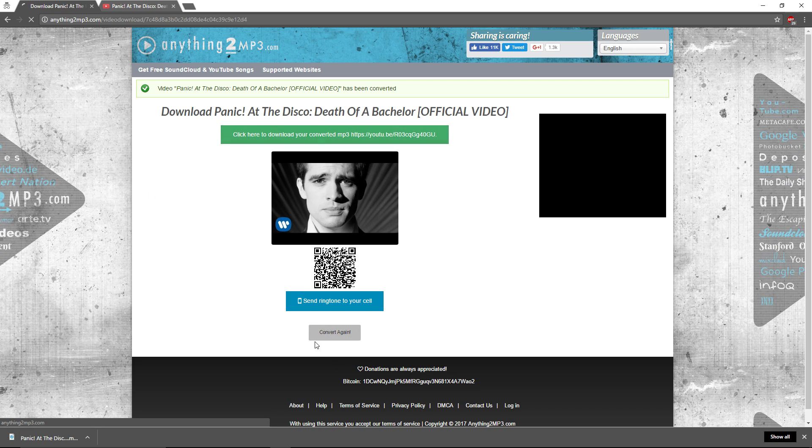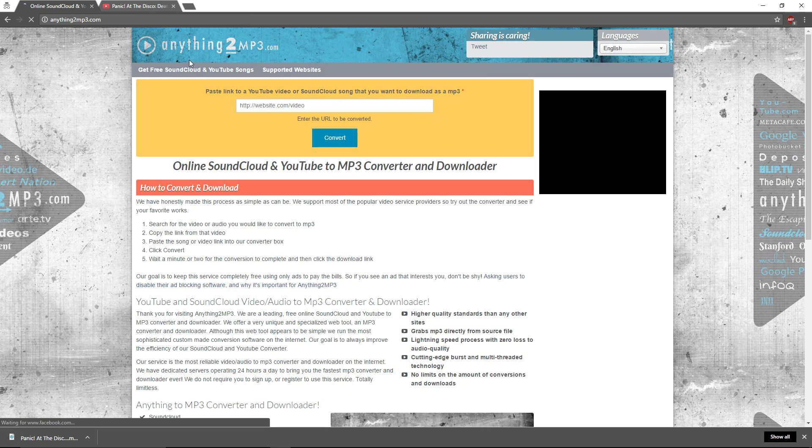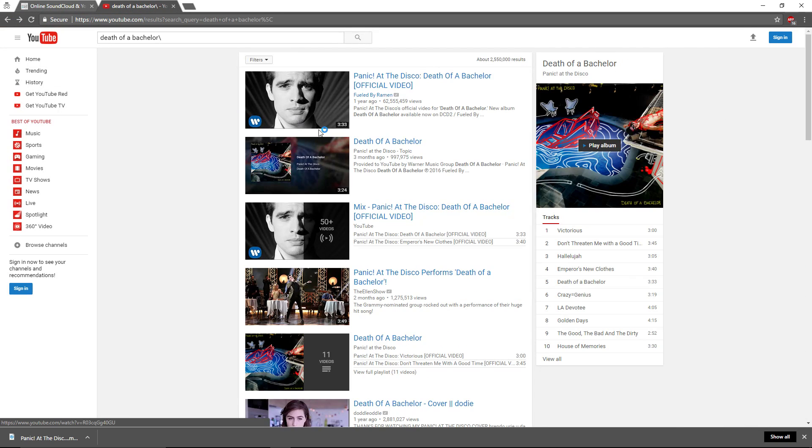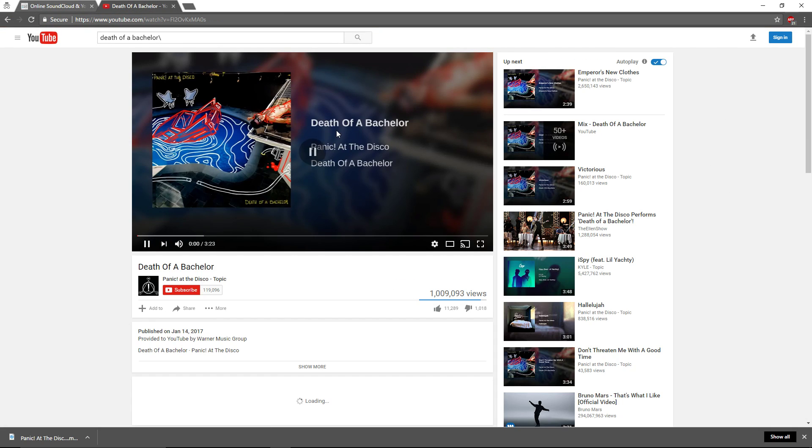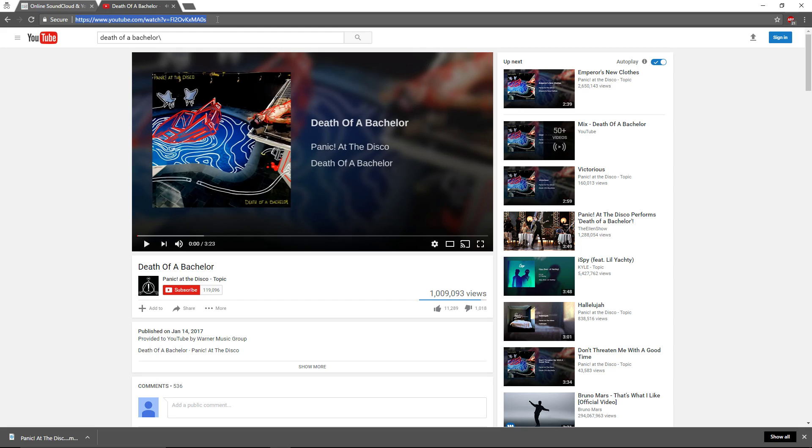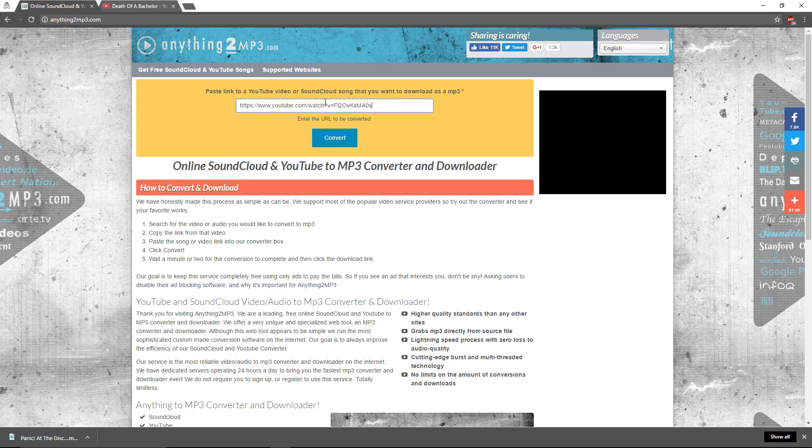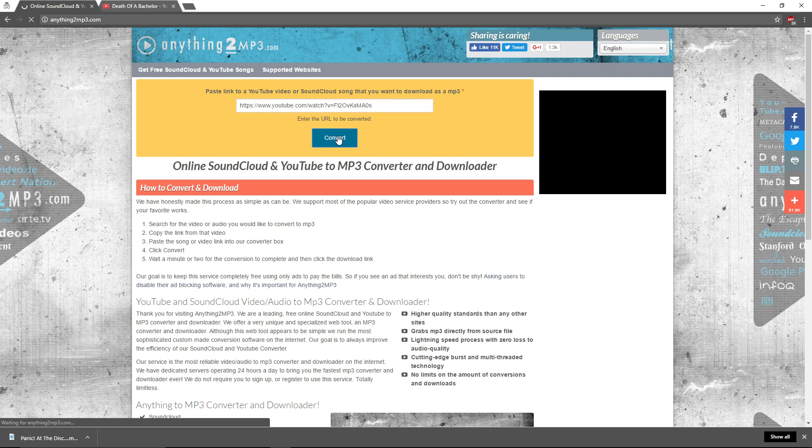We're going to click convert again, because some videos cannot be done. So we do this one. We'll pretend the quality is better, volume, sound, all that, bass, better. And we want that one. We're going to convert it.